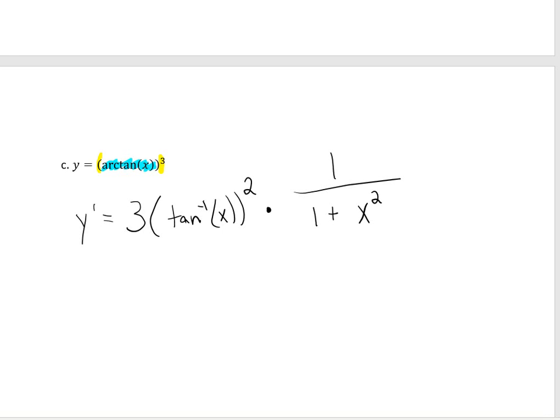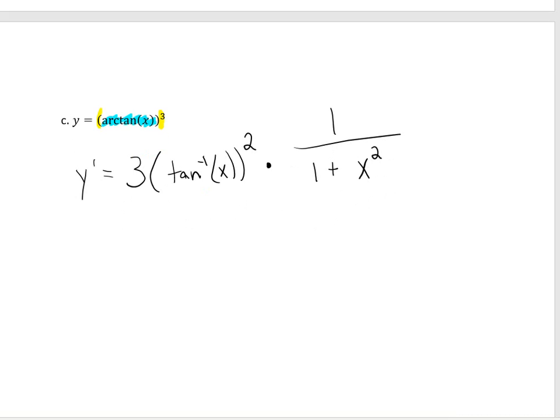That does it for section 3.5. I'm going to be posting additional examples, so keep an eye out for those if you would like to look at them.